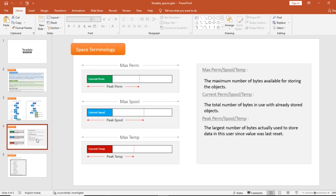Current perm, current spool, or current temp represents the total number of bytes currently used by already stored objects. For example, if your database has 10 tables, those 10 tables will occupy some amount of space, and that space is called the current space.